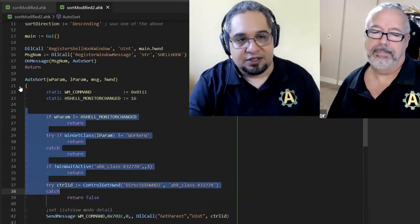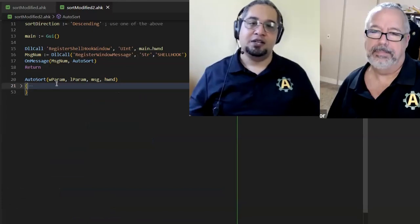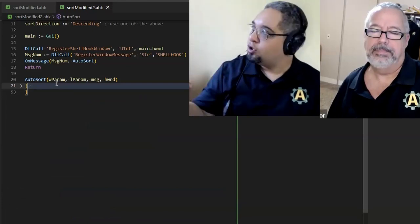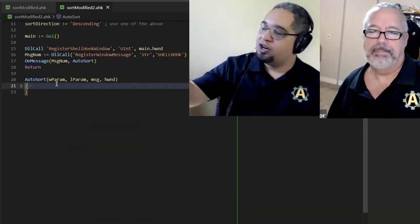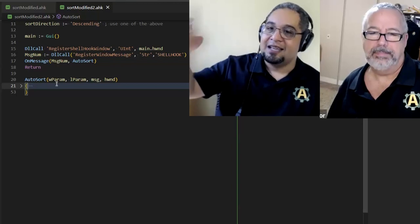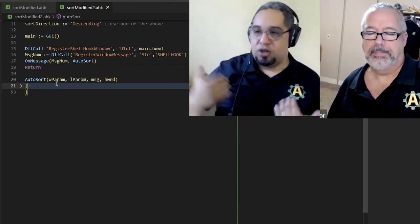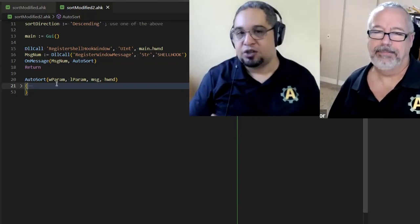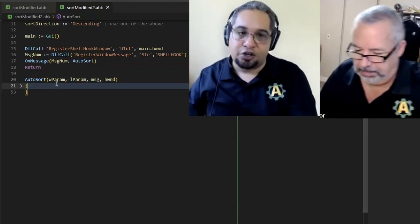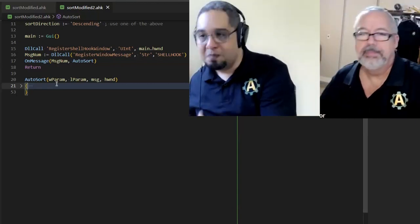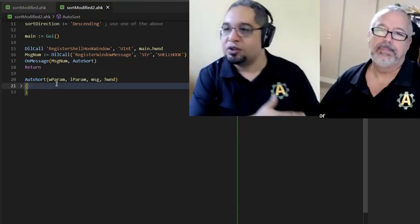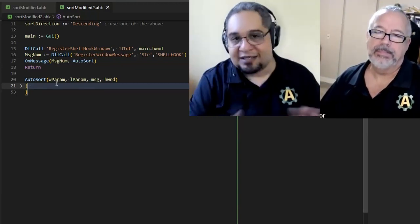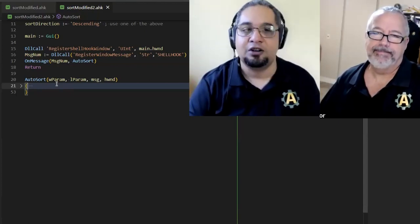Because this is just the one thing that you have to keep in mind. The shell hook is sending you a very generalized message. It's just like, this action happened. Now, you have to make sure that, okay, that action happened, but are certain conditions met before I actually do what I want to do? That's the only thing that makes it a little bit trickier.